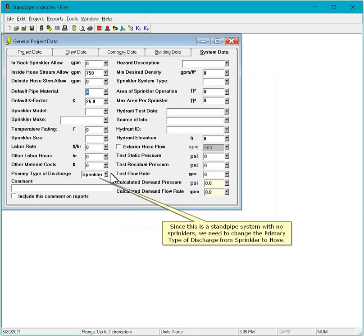Since this is a standpipe system with no sprinklers, we need to change the primary type of discharge from sprinkler to hose.